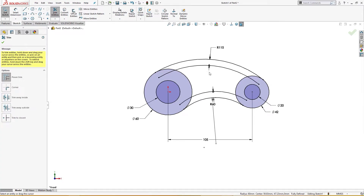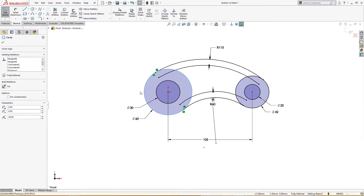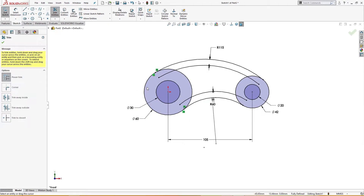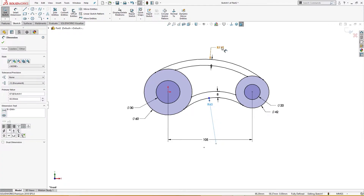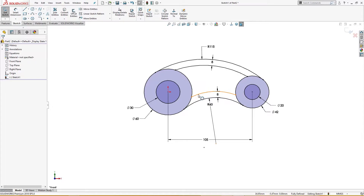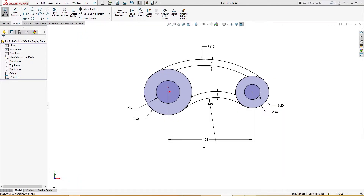I will trim the extra entities. Let me trim it. Let me clean it up a bit. 60 millimeter, 60 millimeter, 105 millimeter, 8 millimeter here — and there are radiuses of 8 millimeter, but we will see those later.